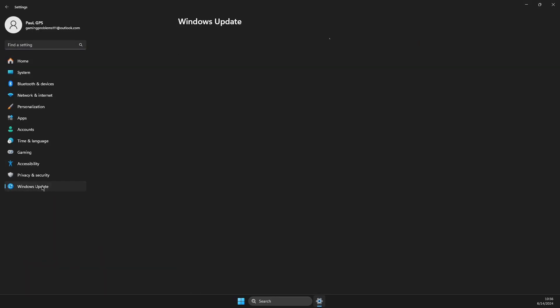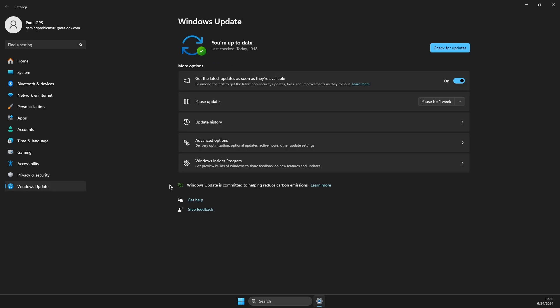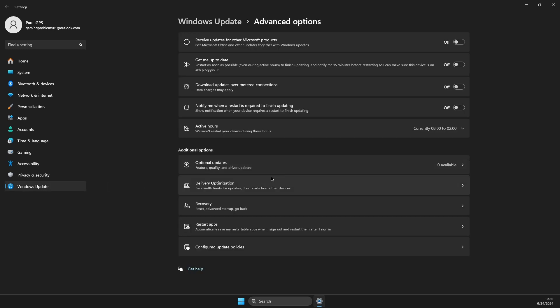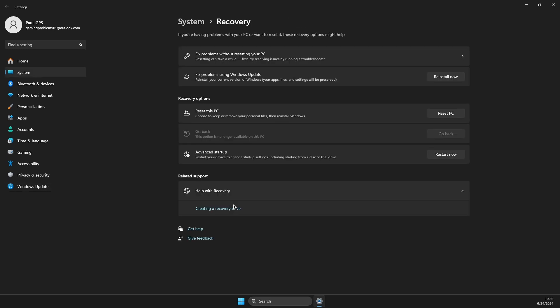Then you need to go to Windows update, then you need to go to advanced options, then on advanced options go to recovery, and then select restart now button.